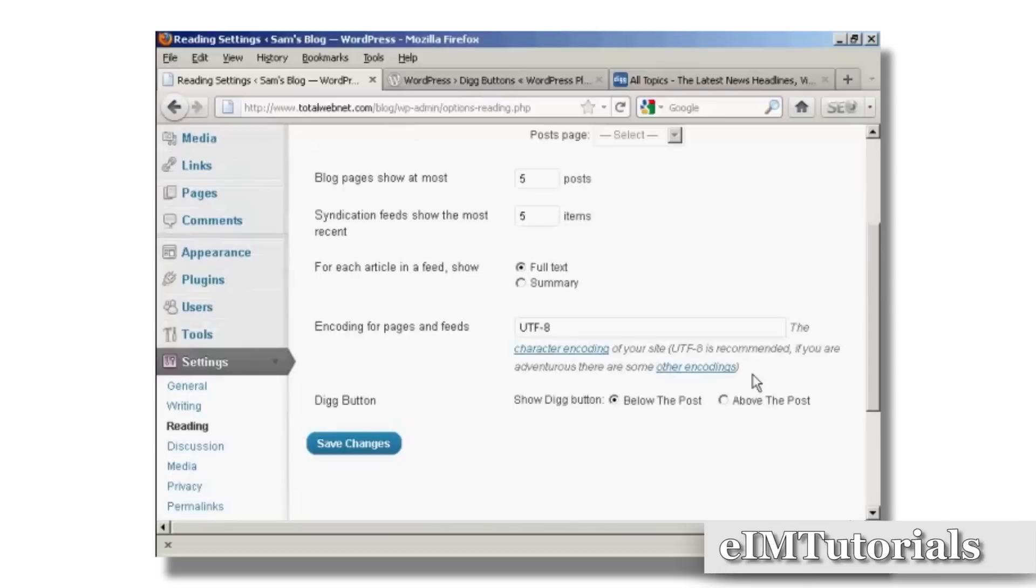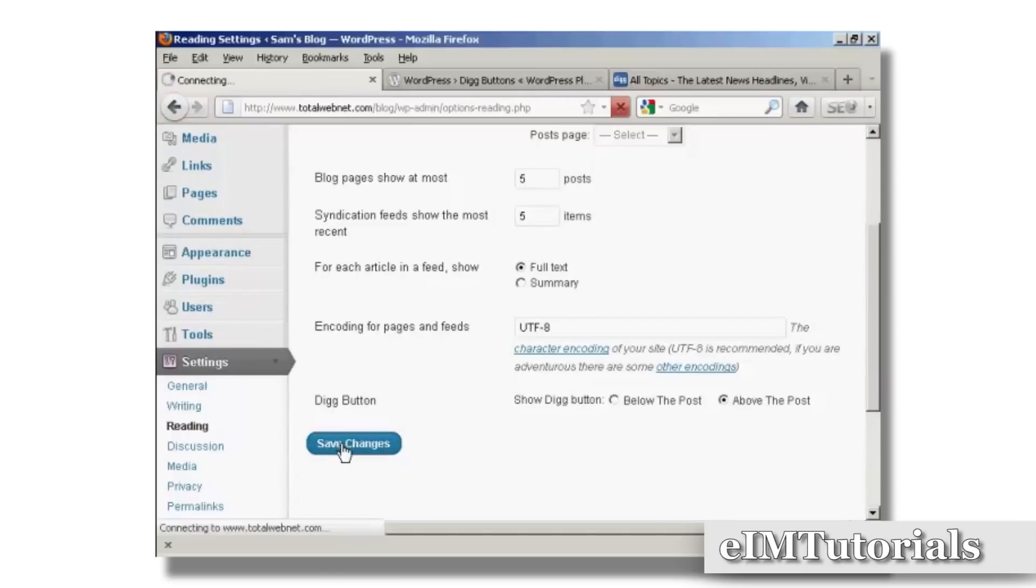And then at the bottom here, you can see it says Digg Button, and you can have it at the default setting below the post, or you can have it above the post. So let's change it to above the post and click on Save Changes.